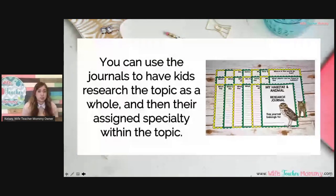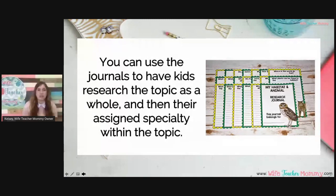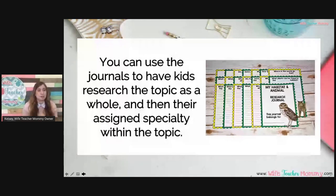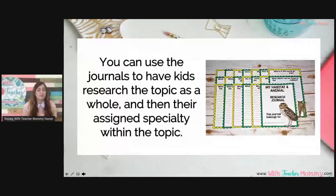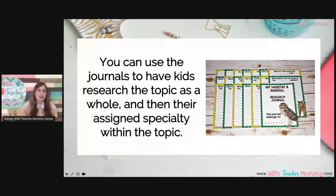You can also use the research journals to have students research a topic as a whole first, then dig in even deeper. For example, in the animals and habitats research unit, each kid or group can be assigned a habitat such as the ocean. They research questions about the ocean, and then at a certain point you let them pick an animal within that habitat to research. When I did this, each kid within the group would pick a different animal — and they got to pick because students love choices. So they got to choose which animal in the habitat they wanted, and then dig in even deeper into that specific animal.